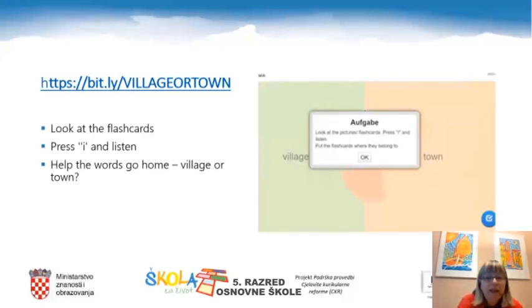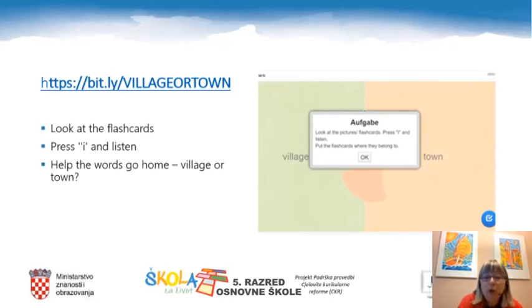Let's play and practice now. Look at the flashcards, then press the letter I in the top right corner and listen to the words. After that, decide where the words belong to — do they belong to the village or to the town? Please copy the link bit.ly/village-or-town into your browser and play the game. Enjoy!